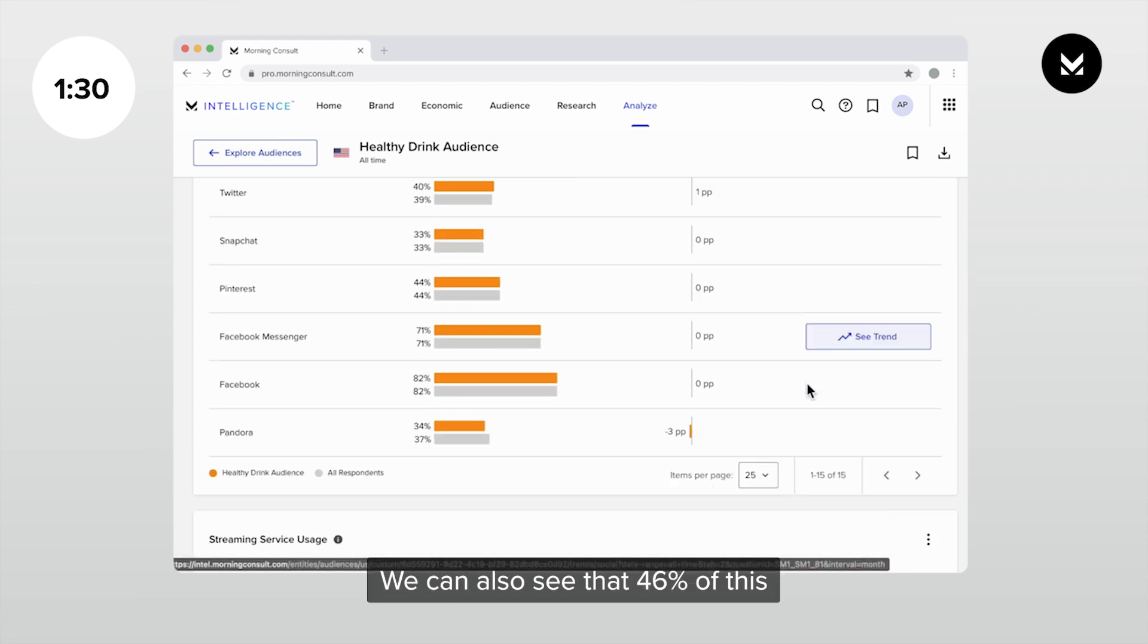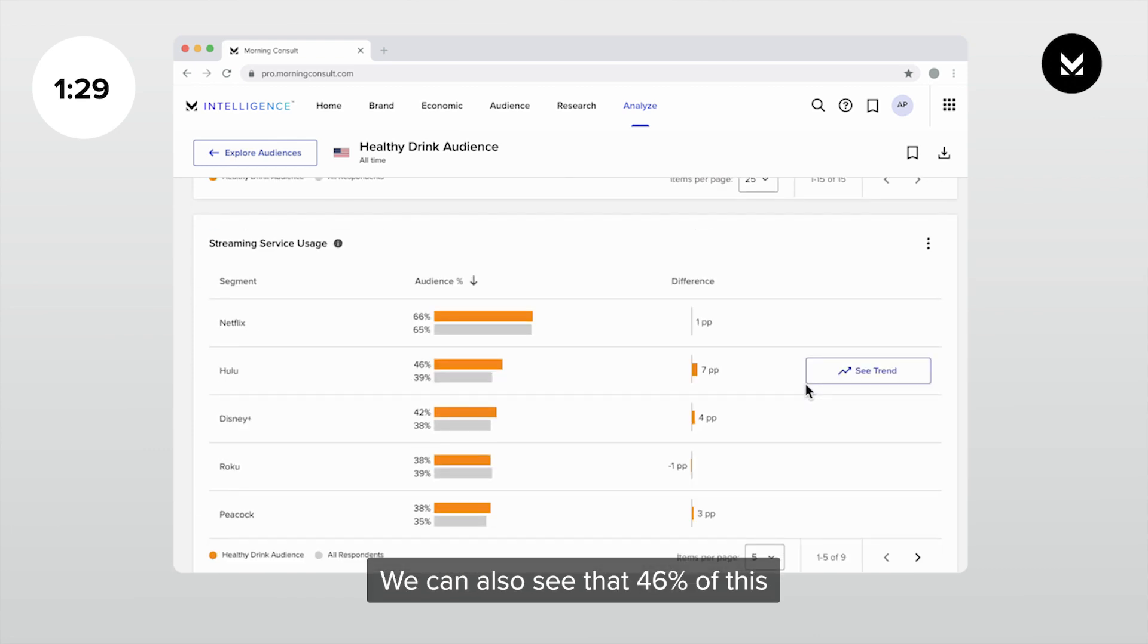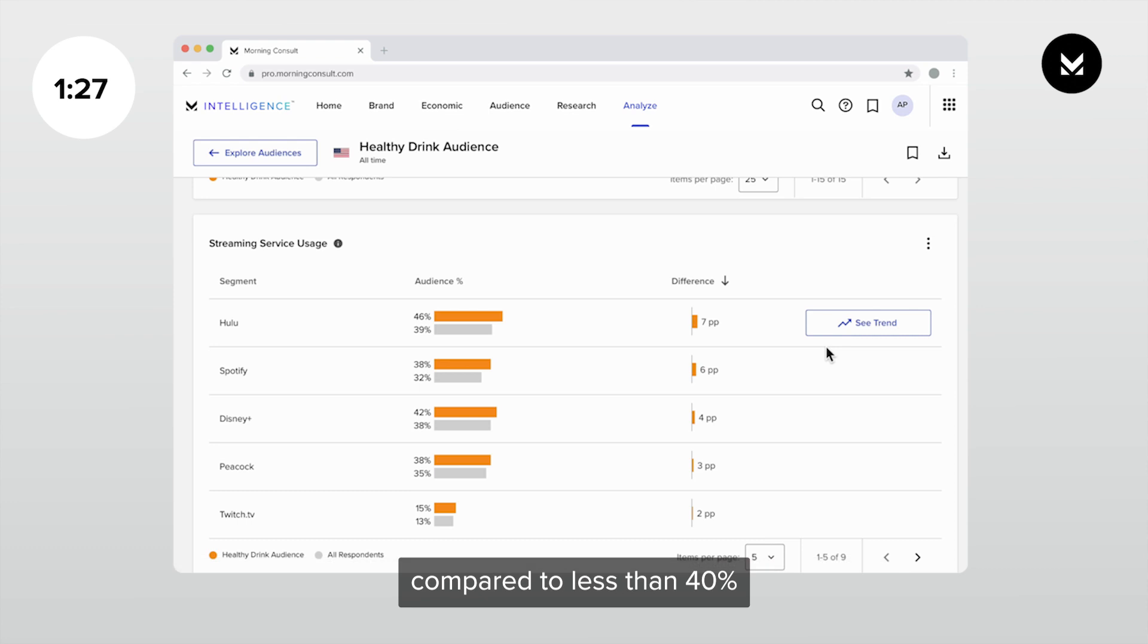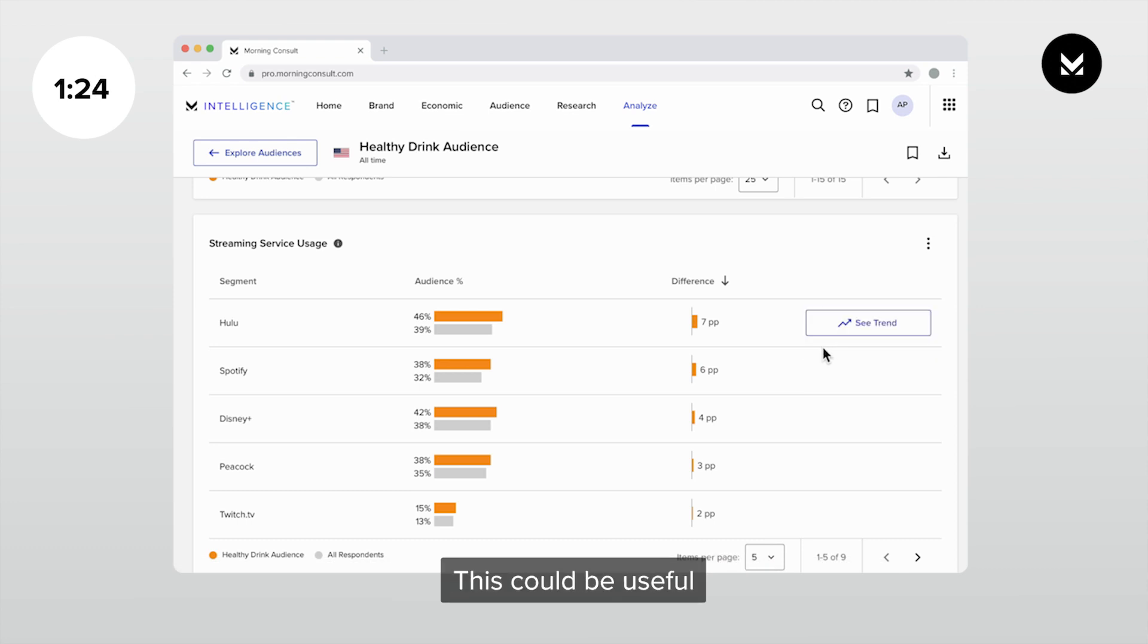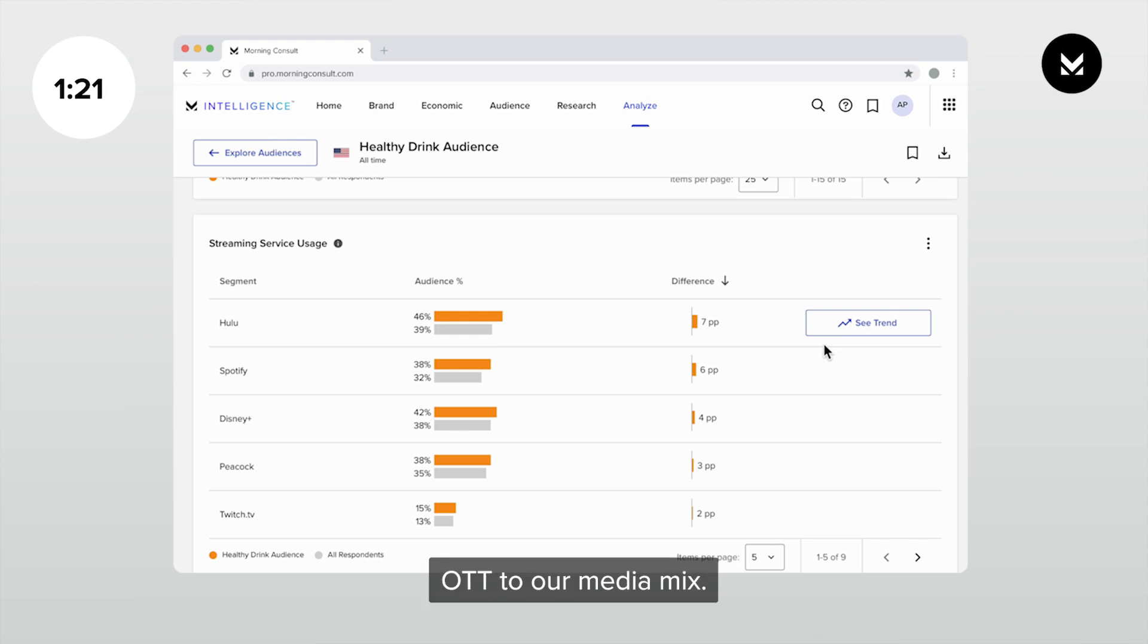We can also see that 46% of this audience watches Hulu compared to less than 40% of the general population. This could be useful in deciding whether to add OTT to our media mix.